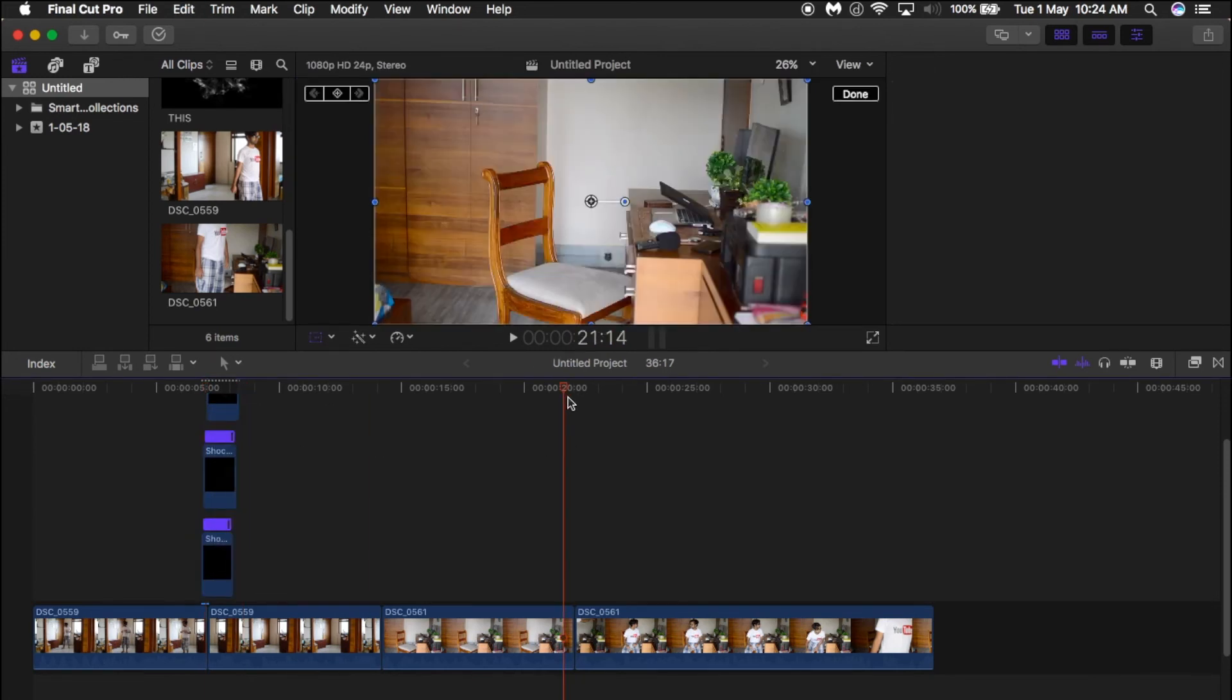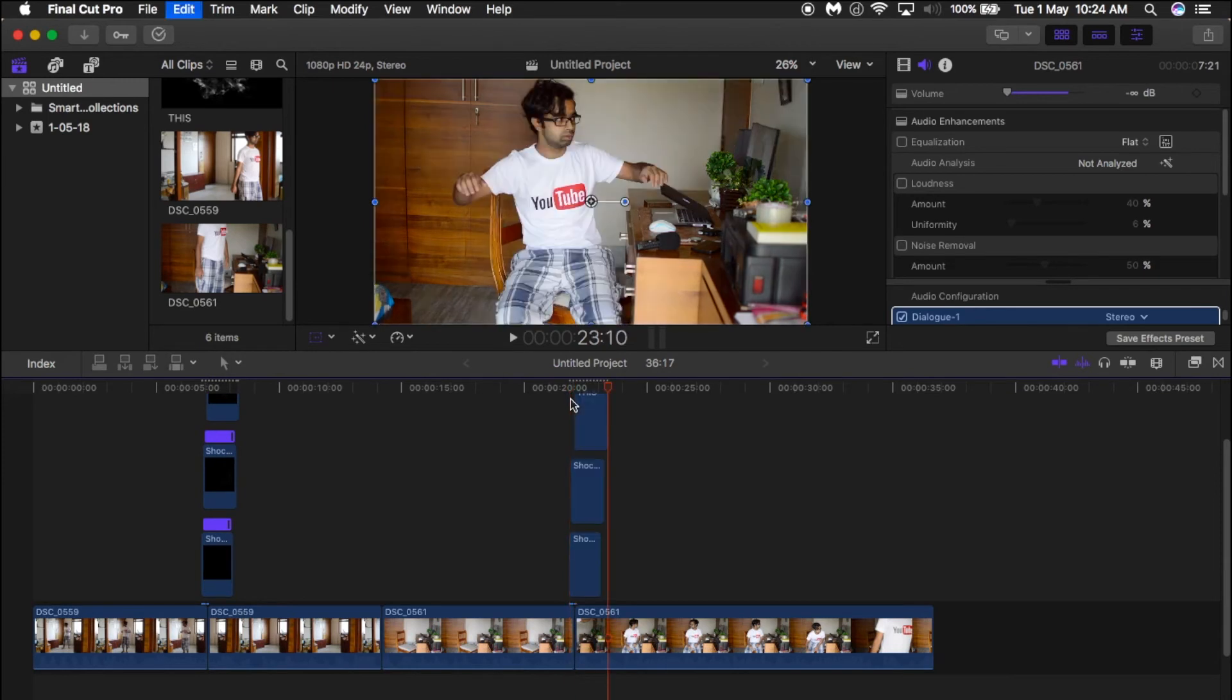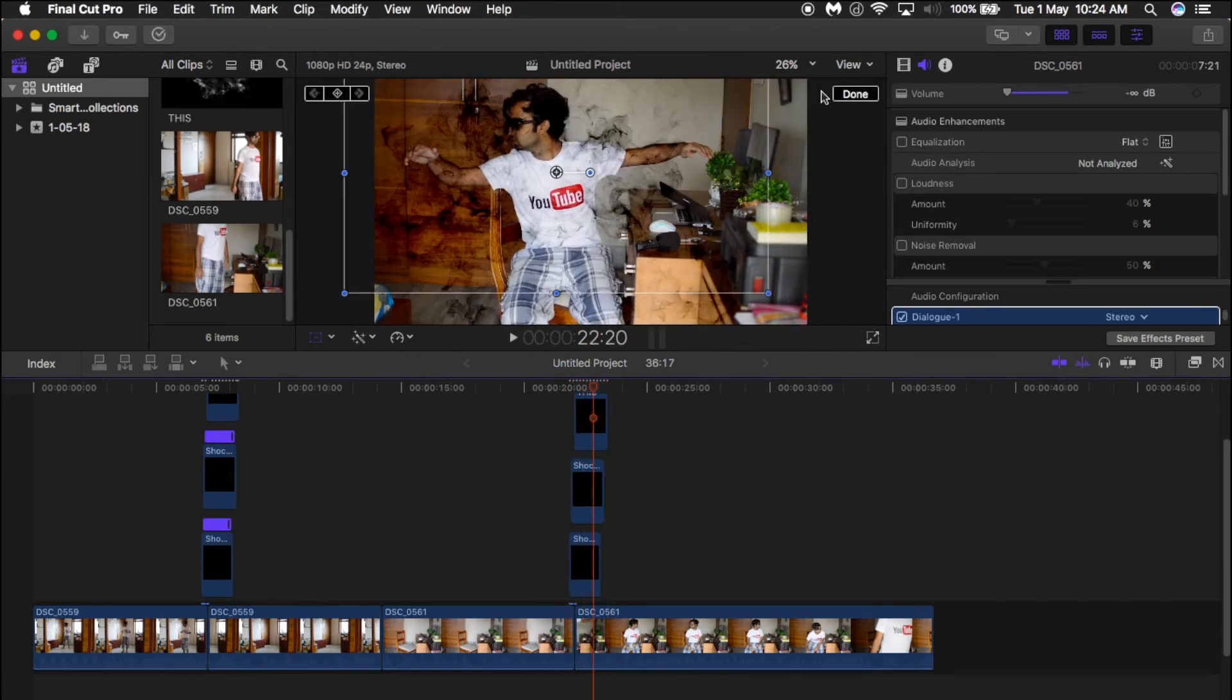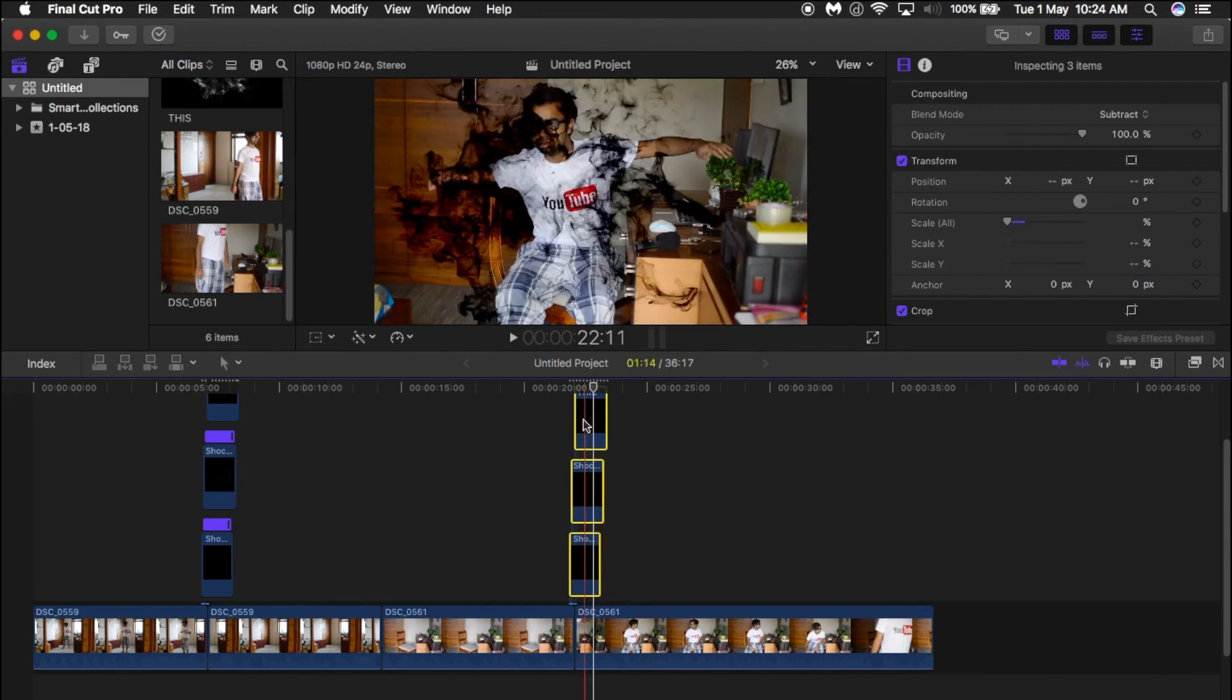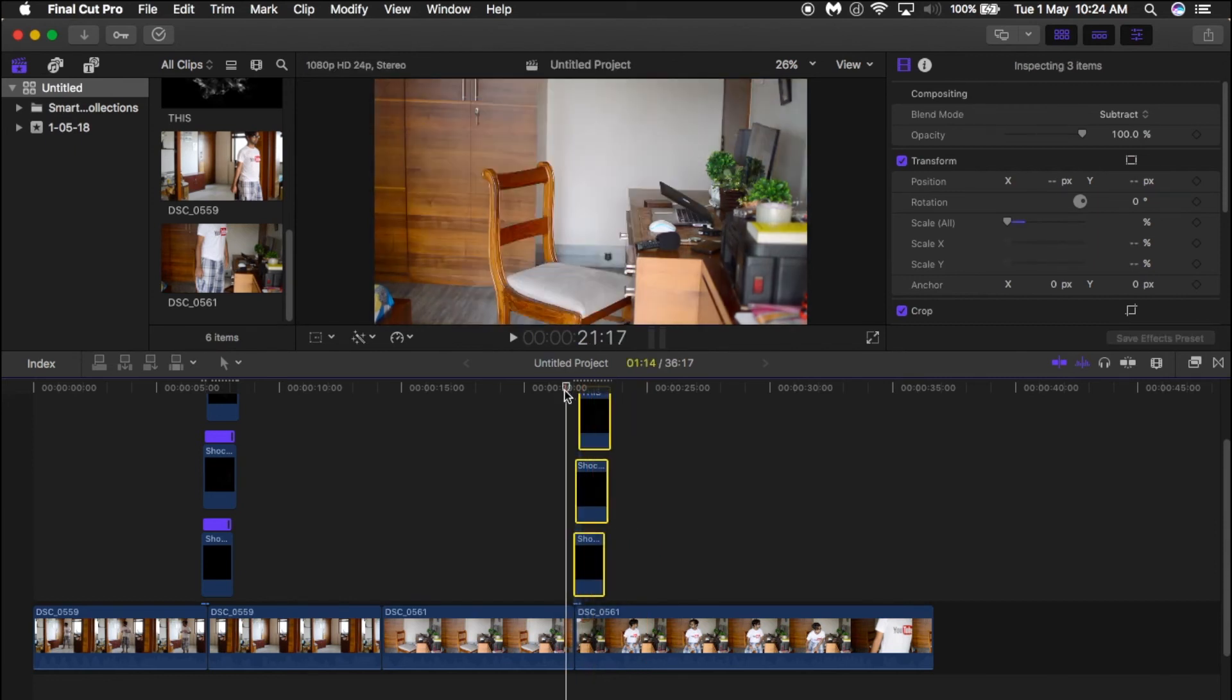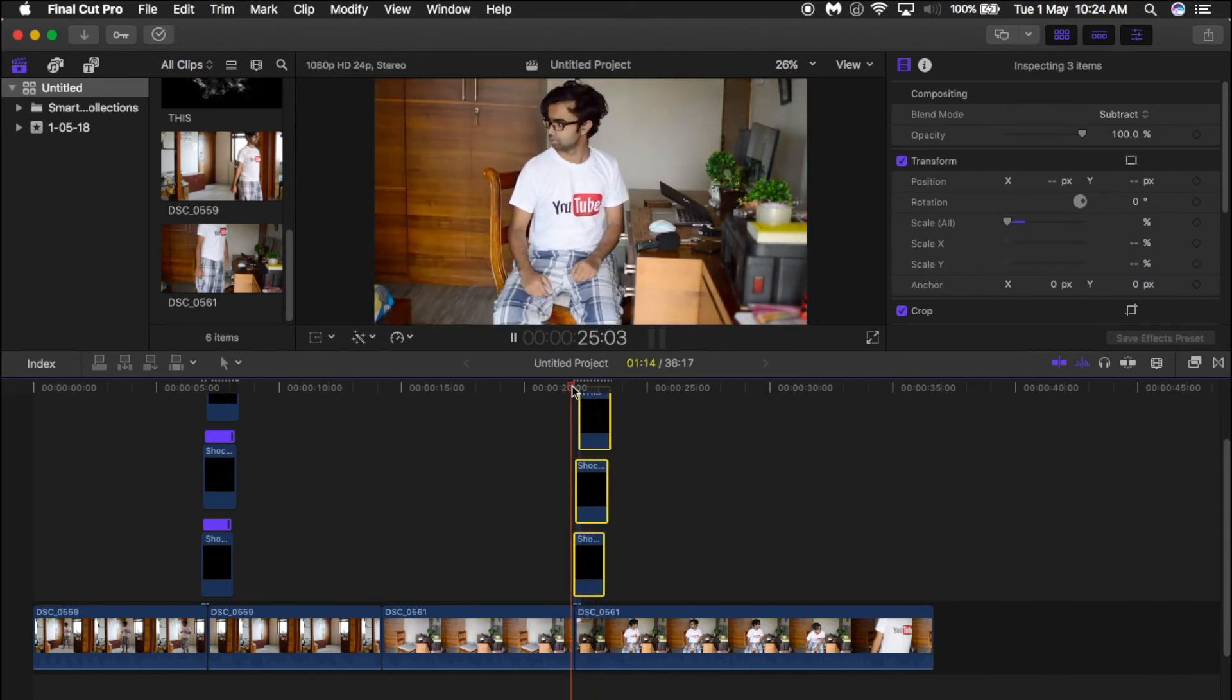will be easier to adjust the position a little bit, and it's done. To make the transition smoother, go to the transition panel on the right-hand side and choose cross